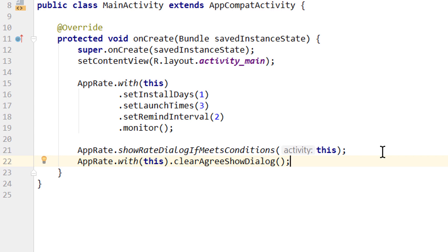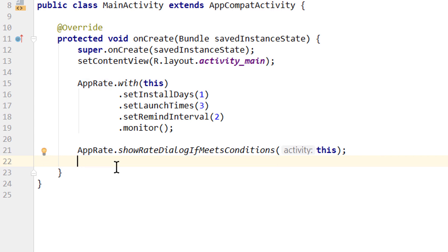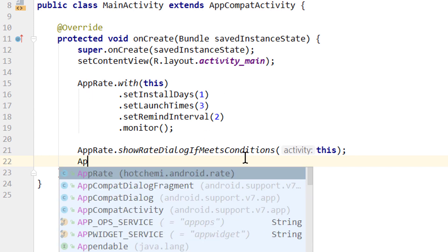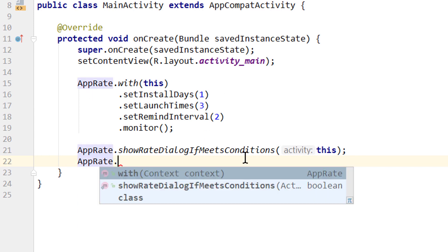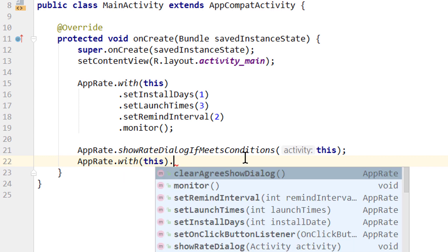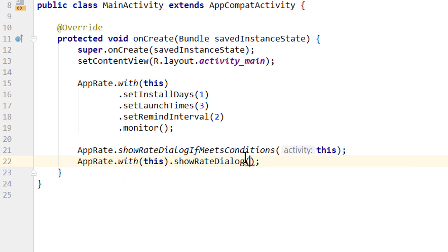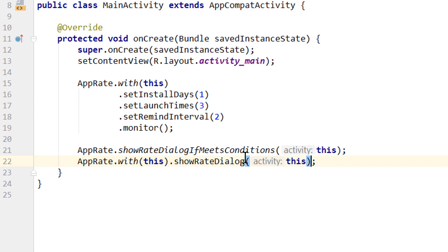If you simply want to show this dialog immediately, for example in our onCreate method, without any conditions that have to be met, you can simply call AppRate.with(this).showRateDialog. And for the activity we pass this as well.